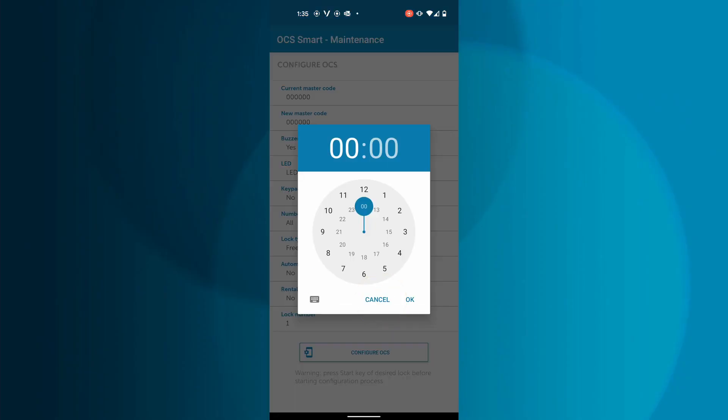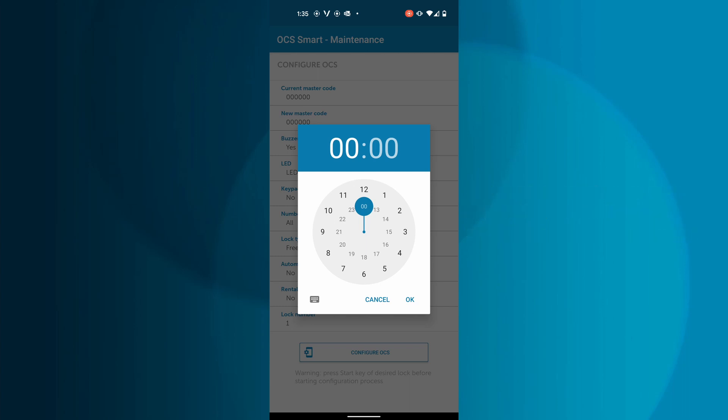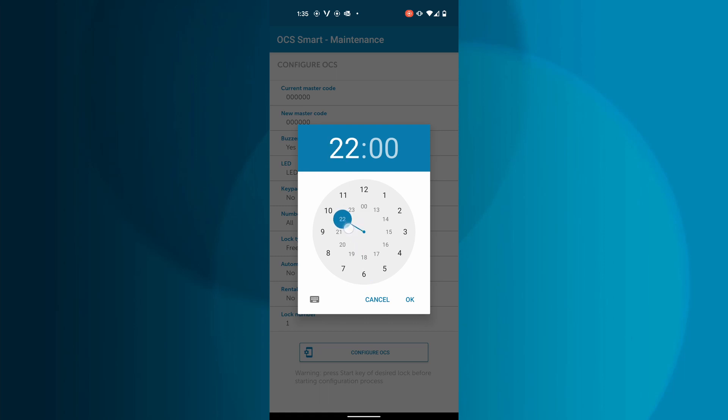Tapping Rental Time will allow you to set up the duration of time the OCS Smart will be locked for. Once again, the clock will appear, but this time it works as a 24-hour timer instead of a 24-hour clock. The timer can be a minimum of one hour to a maximum of 23 hours and 59 minutes.